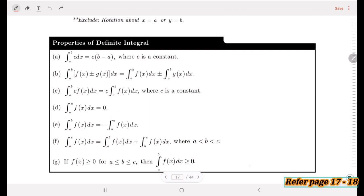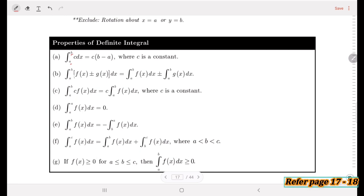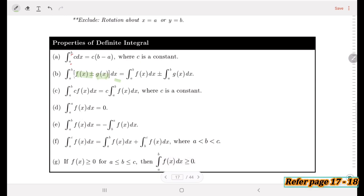Now we look at the properties of definite integrals. For property (a), with lower limit a and upper limit b, where c is a constant, the integral equals c times (b minus a). For property (b), when we have two functions f(x) and g(x), we apply algebraic operations — either addition or subtraction — and separate them into the integral of f(x) plus or minus g(x).